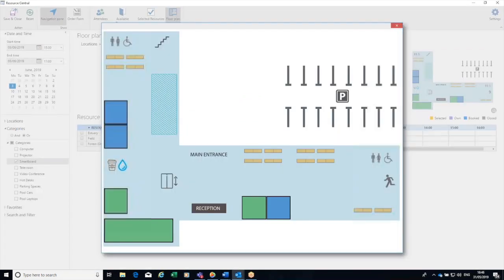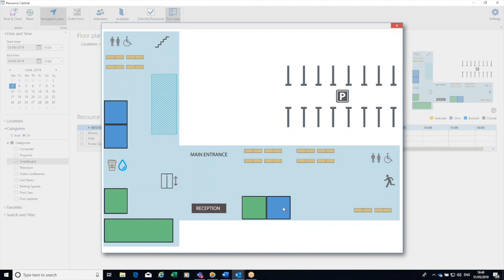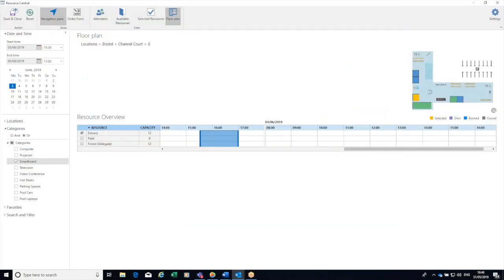But if I click on the floor plan, it'll actually show me in green the rooms that are available to me. Any blue room is showing that either it doesn't have a smartboard or there's a meeting in it at that time. So this room looks pretty good - it's by the water cooler. I select that box. You can see it's gone yellow in the floor plan.